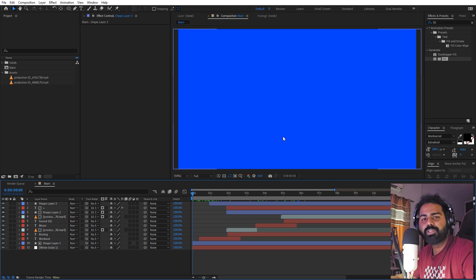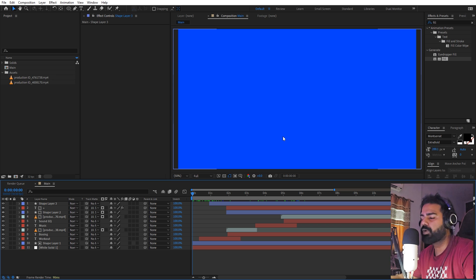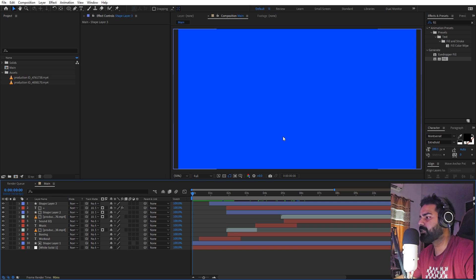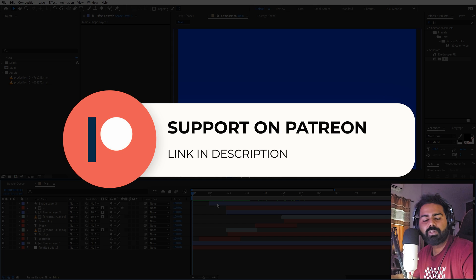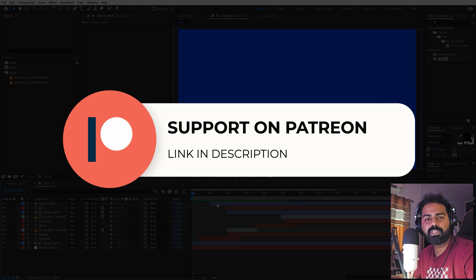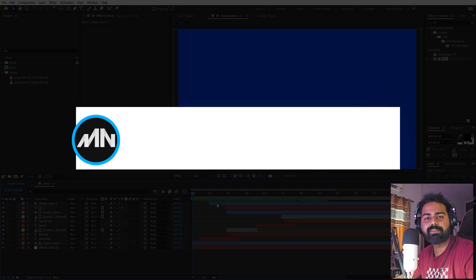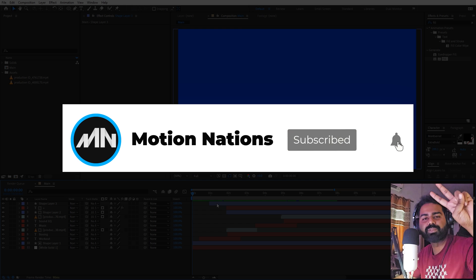This is how you can create minimal UI animations using After Effects. These are best for showcasing your portfolio, website animations, or application animations. The project files for this tutorial are available on Patreon — if you're supporting me there you can download it, and if not, consider it for access to project files, exclusive templates, and advanced VFX and CGI tutorials. Link is in the description. My name is Abhishek and I'll see you in the next one.